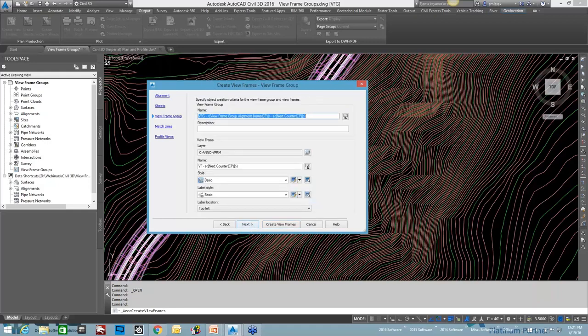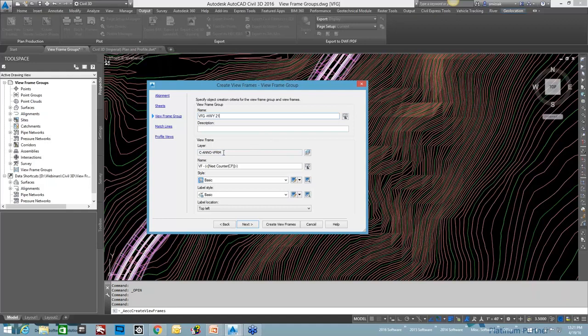Give it a name: view frame group, Highway 21. What layer it goes on, that's handled in the object layers. The name will be called VF 1, 2, 3, 4, however many. And then the view frame style. Real quick at this style, the view frame border will be blue. The label style is basic. It is just going to say the view frame name, so it will actually put VF dash one, and it is going to be located in the top left corner of the view frame.